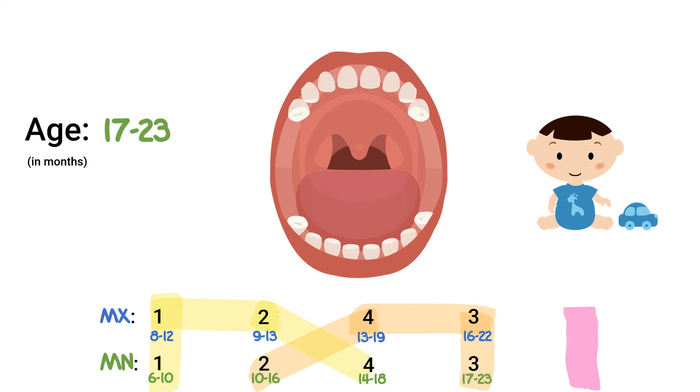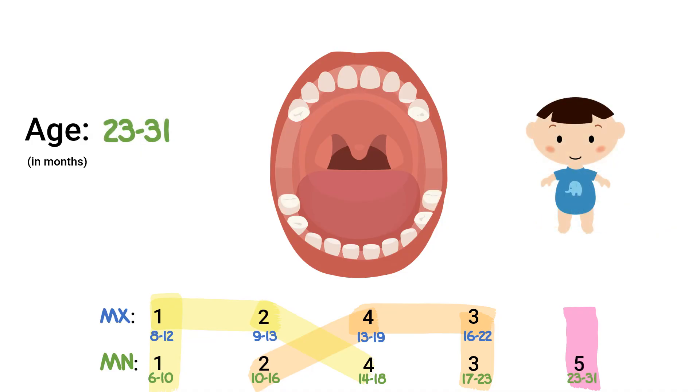Lastly, the lower second molars will come in at around months twenty-three to thirty-one, while the upper second molars will come in during months twenty-five to thirty-three.